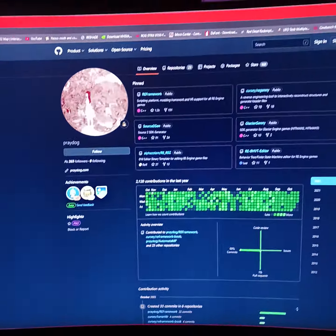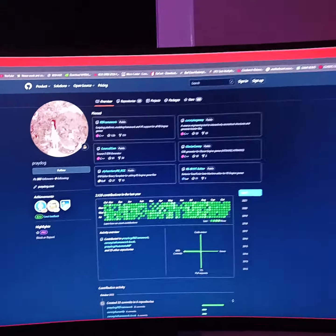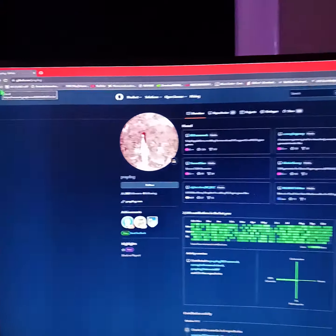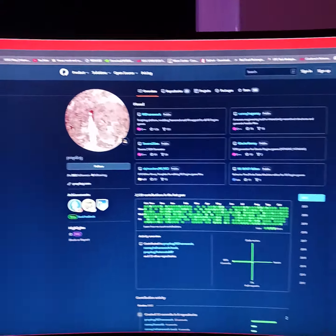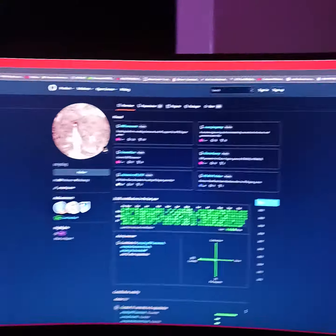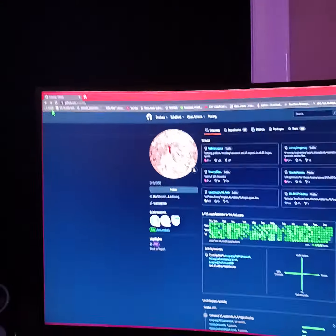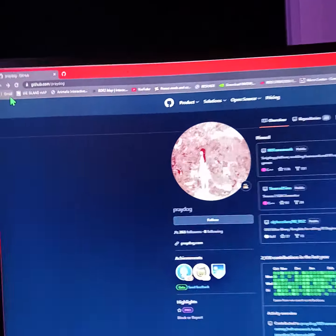Alright everyone, if you're trying to log on to Resident Evil Village but you're getting that crash error that everyone's been getting, I'm going to show you how to fix your game.